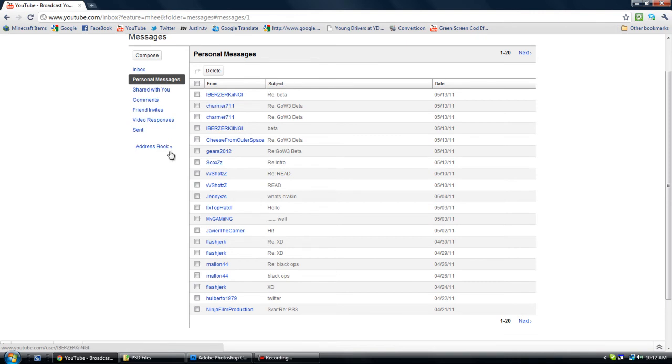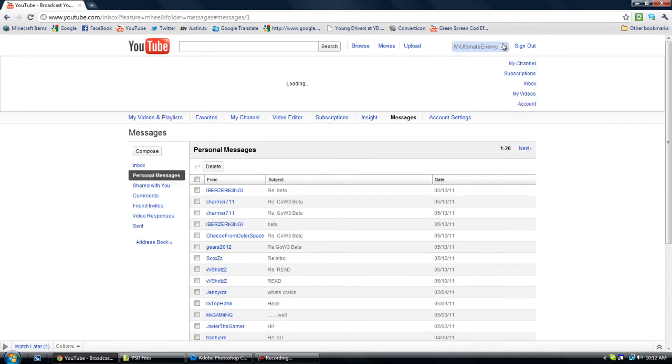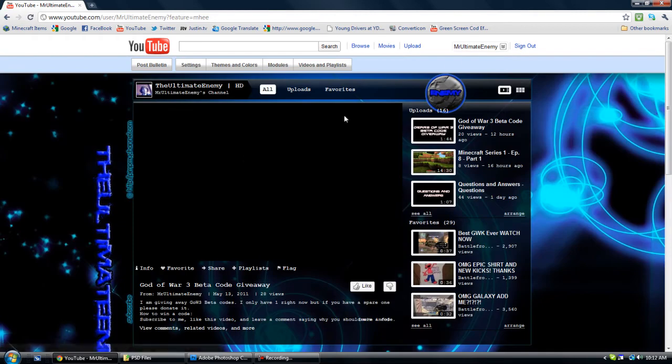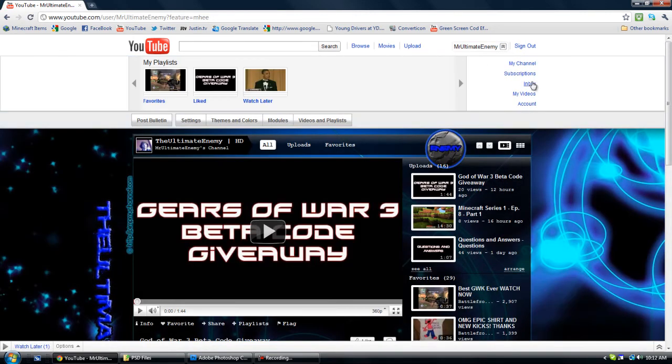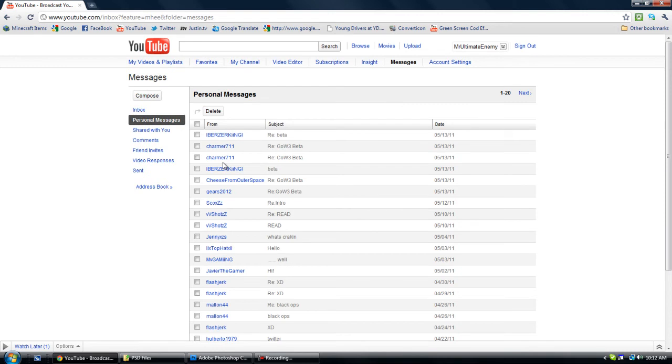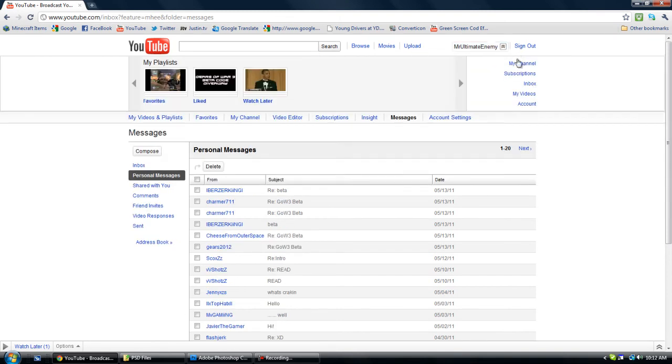Okay, so I'm gonna give it away now. Just gonna go to my channel. Wait, let's go back to there. Charmer 711, and iBerserkKingL, or something like that. Thank you to those people for donating these beta codes.